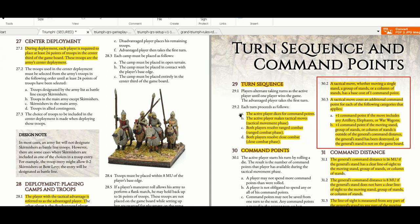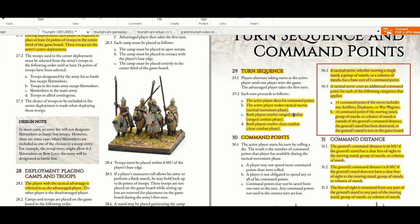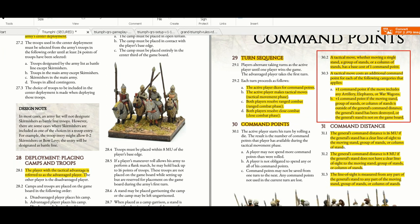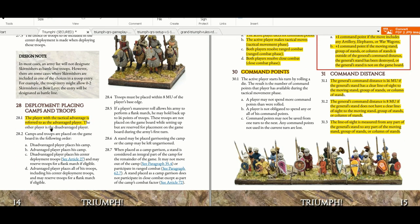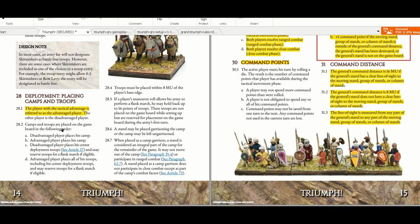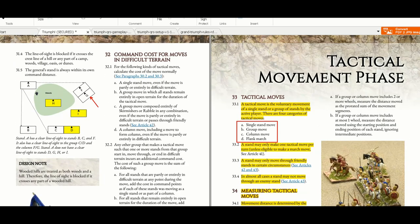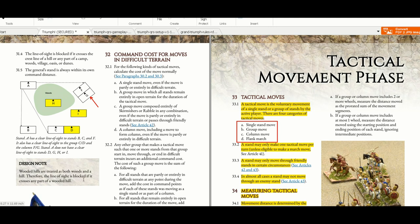Turn sequence we discussed before, command distance, and deploying camps and troops. Here it shows you very clearly how the command distance works and if the command distance is blocked. Wooded hills are treated as both woods and a hill, therefore the line of sight is blocked if it crosses any part of the wooded hill.